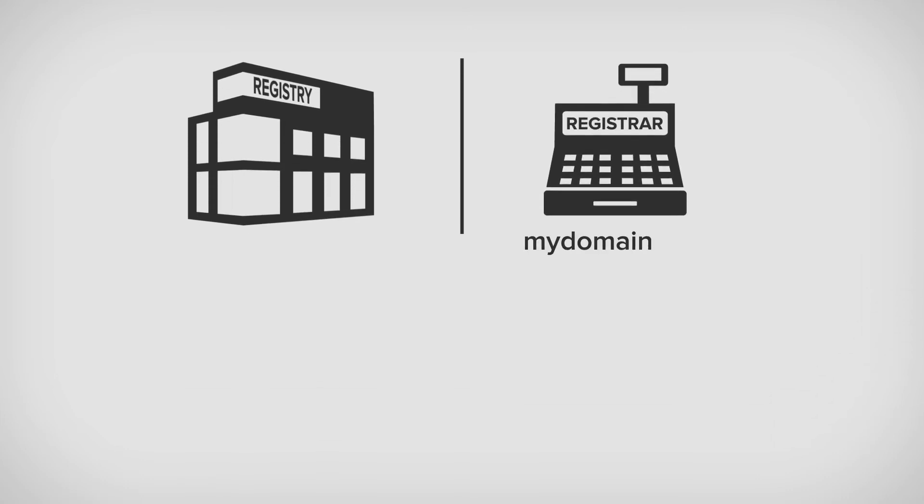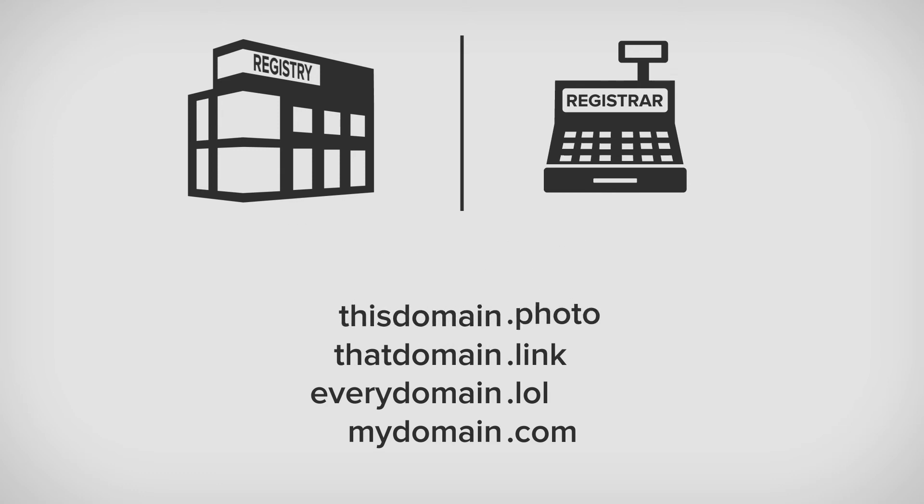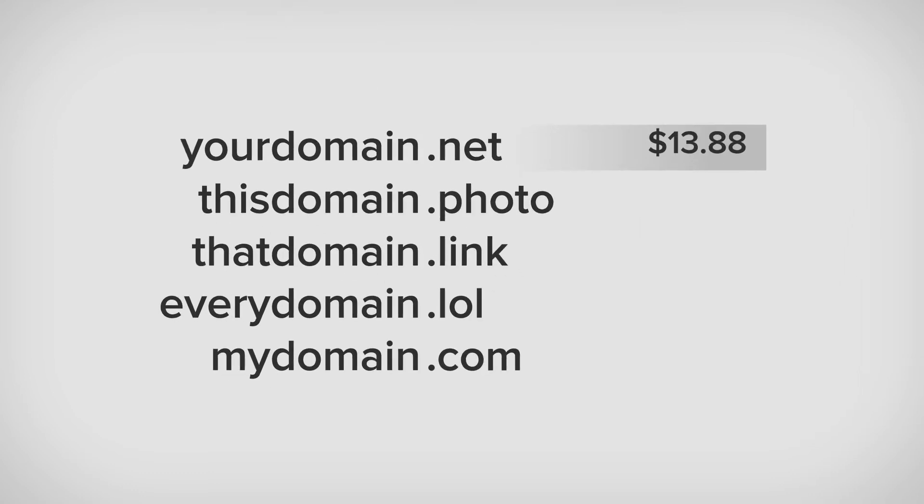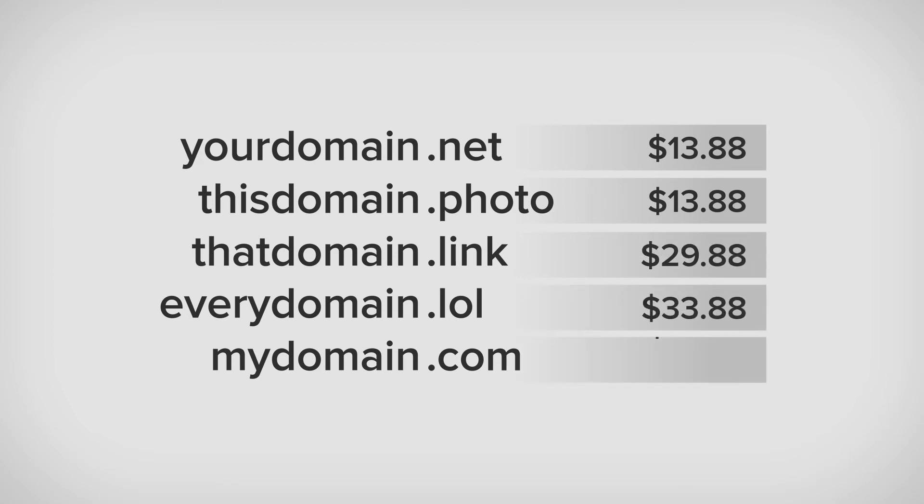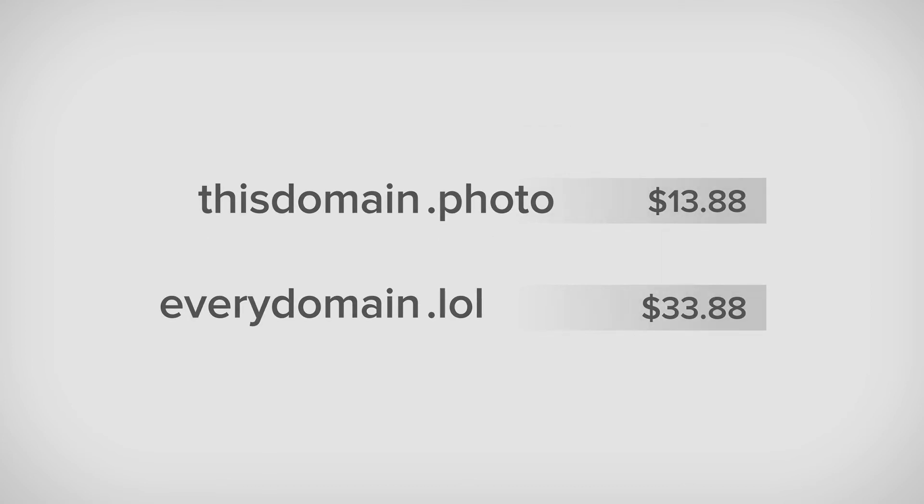When you register a domain, you're essentially leasing it from the registry through your registrar. It's important to know that domains are never purchased outright. Nearly all domains have annual registration fees, which you must maintain to continue using your domain. If your domain lapses into expiry, you could lose it.